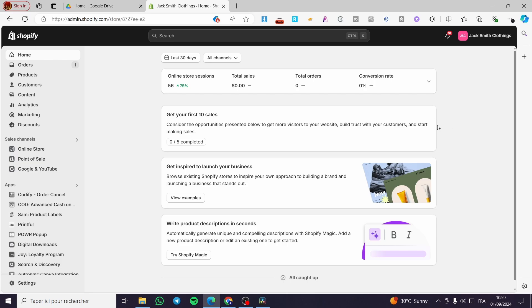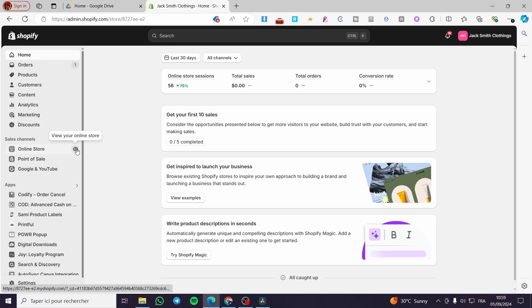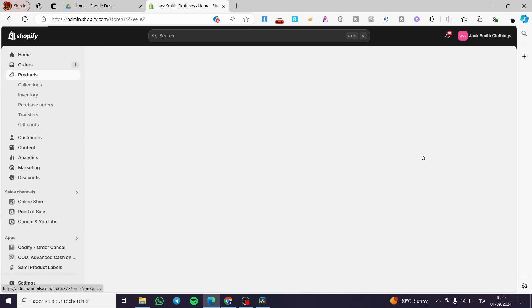The first thing that you need to do is head over to Shopify.com. Then you need to create an account for the store if you don't have one. It is very easy to create an account. After you have created your account, you need to go to the product section.